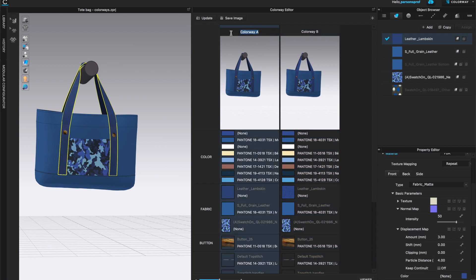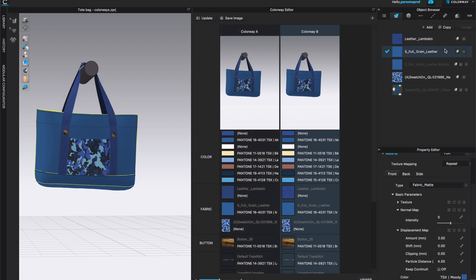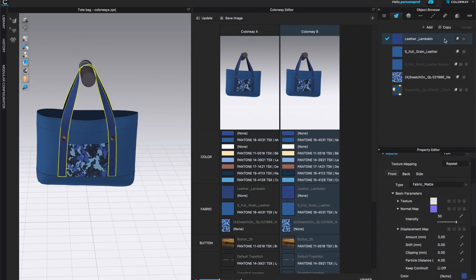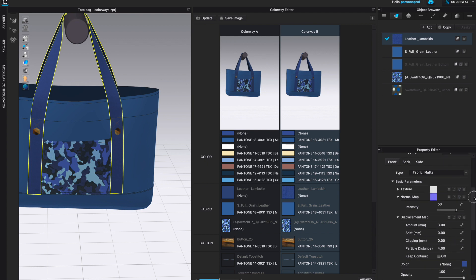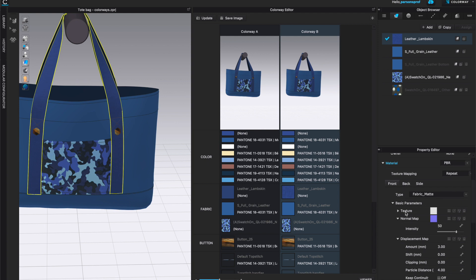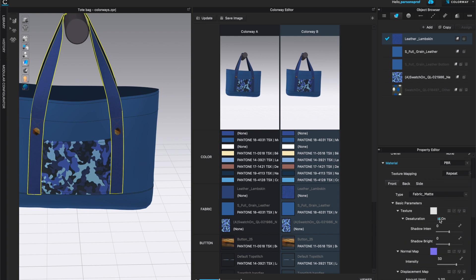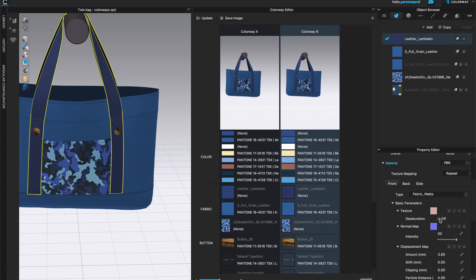Right now I have selected Colorway One. I'm going to go to Colorway B and here I have leather lambskin. You can see once you left click or select that in the object browser, which pattern pieces it applies to, and you can select the one that you want to work with. Keep in mind that we're in this particular colorway. Let's say that I do want to change the color of this particular pattern piece, which is the handles for the bag. I'm going to make sure the property editor window is open and I'm going to come all the way down to color. You may need to click desaturation on or off depending on what this color is.